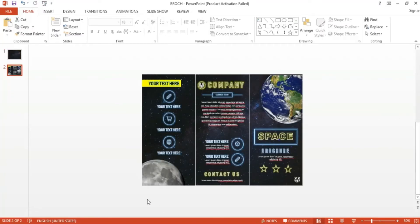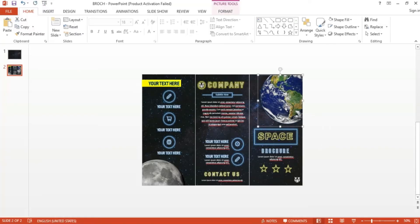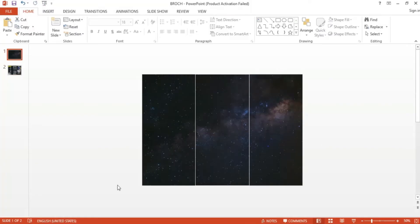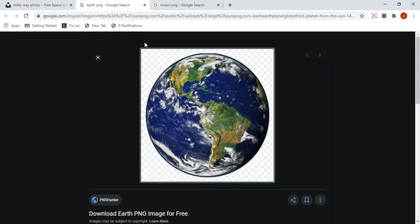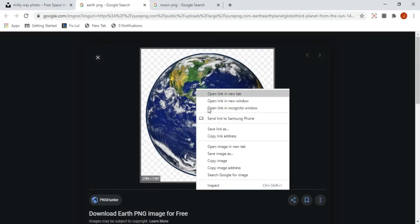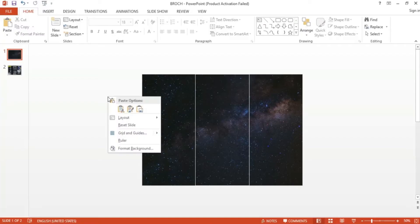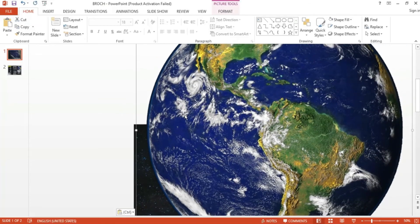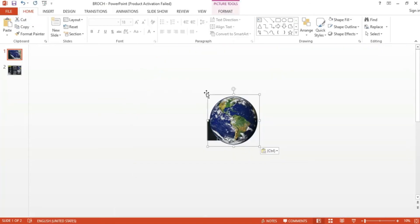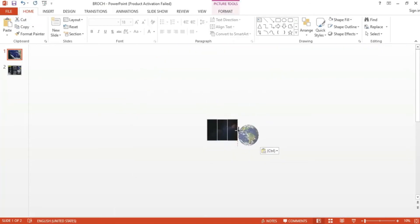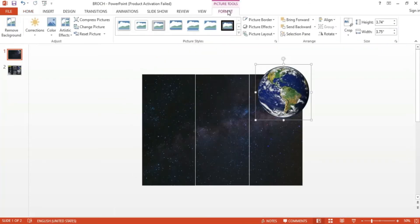First, I want to add an image of Earth on this part of the brochure. Simply look for this image on Google, copy it, and then paste on the slide. Then I resize the image and cropped as necessary.